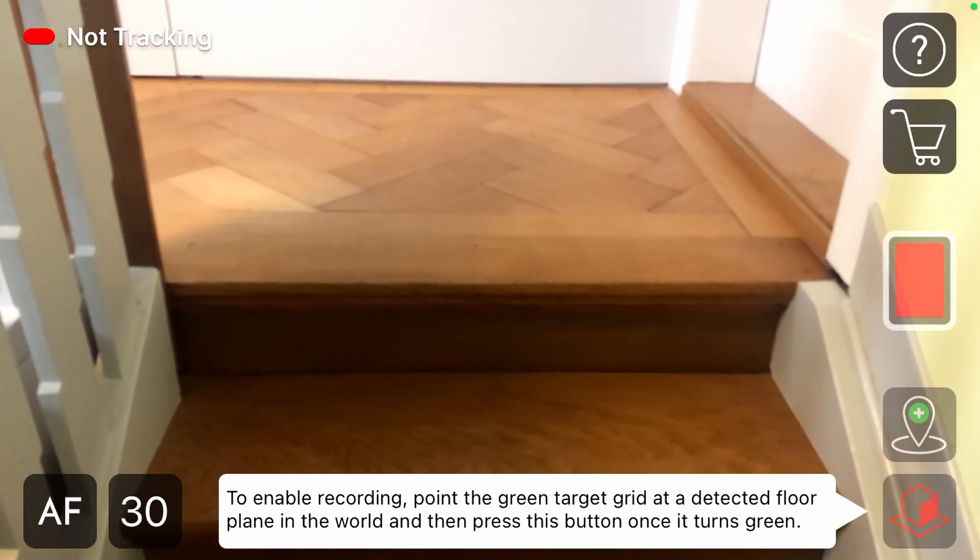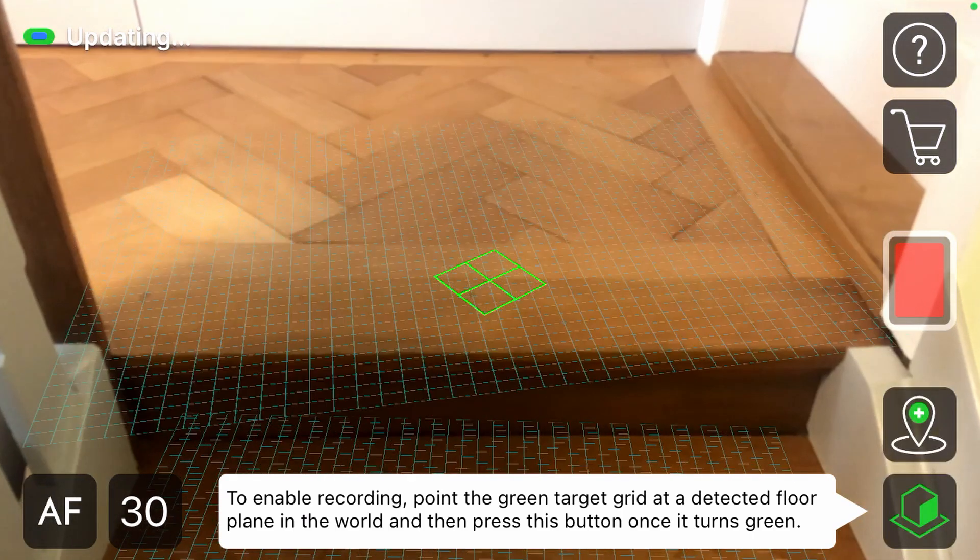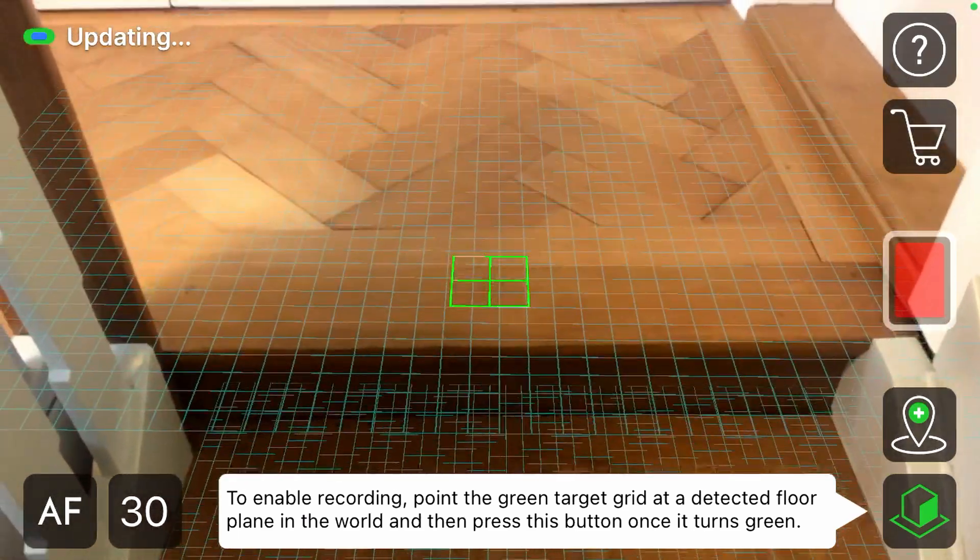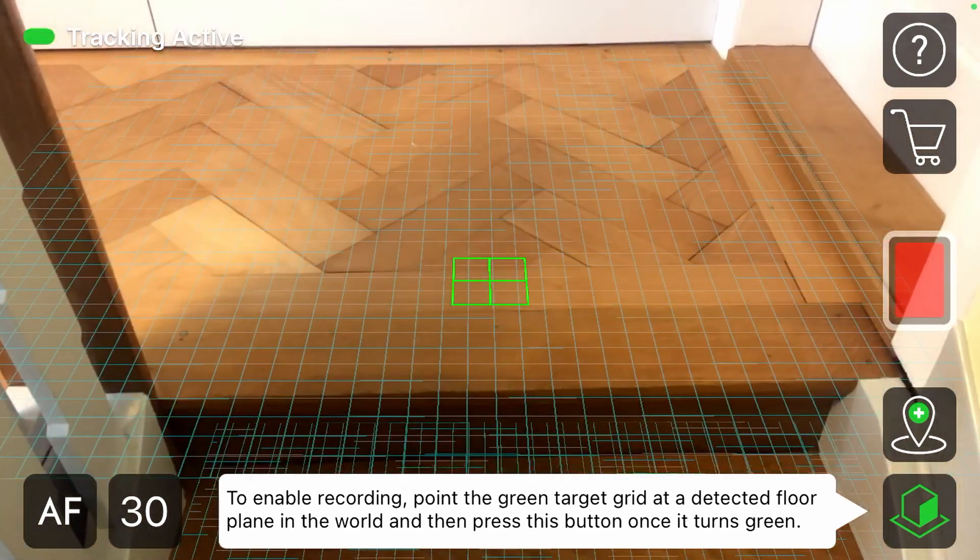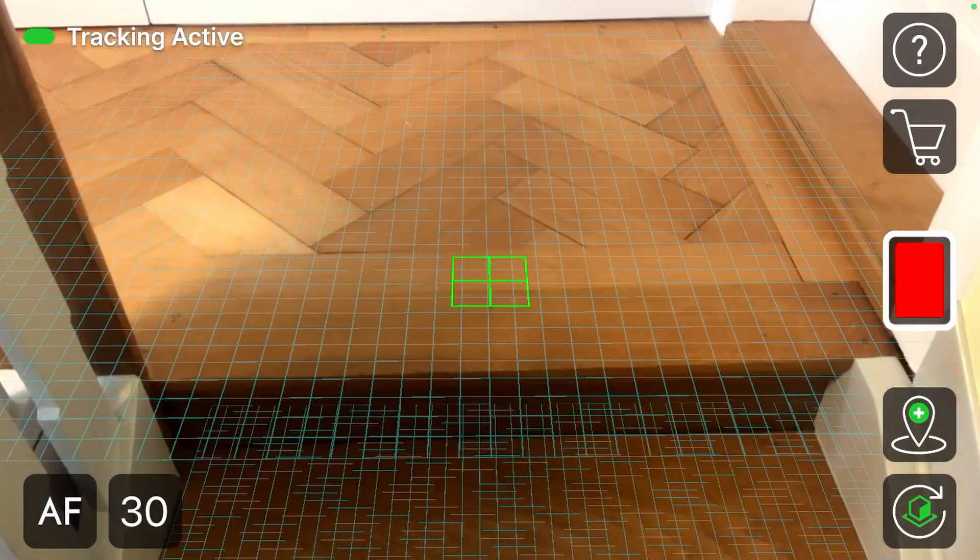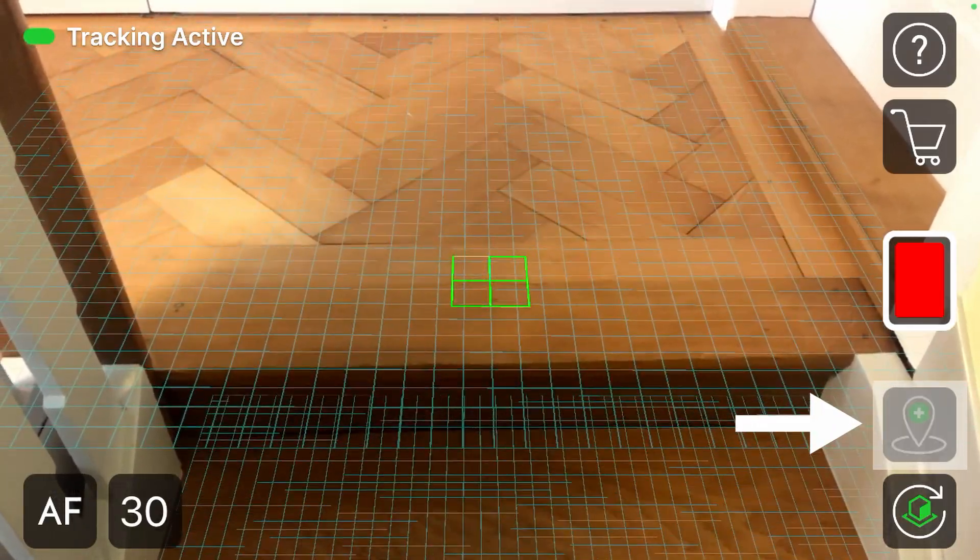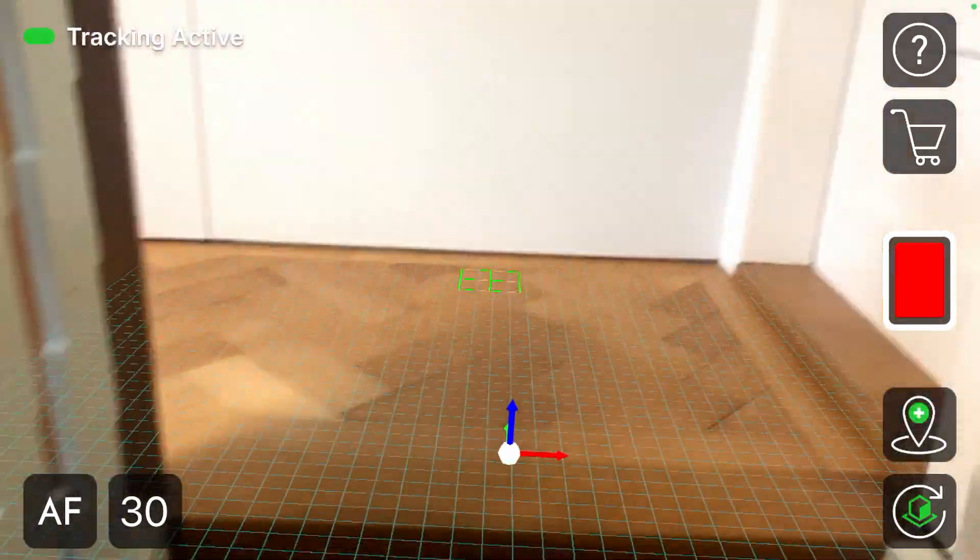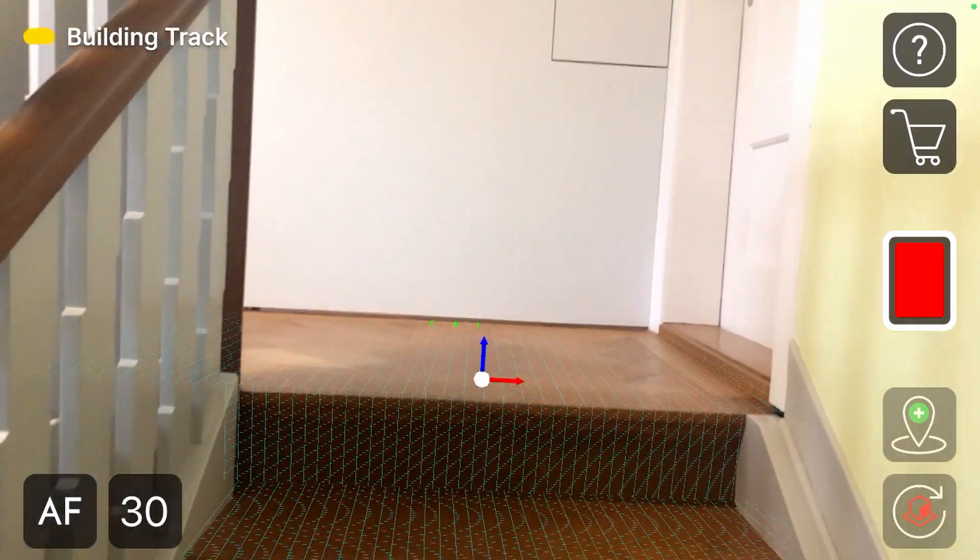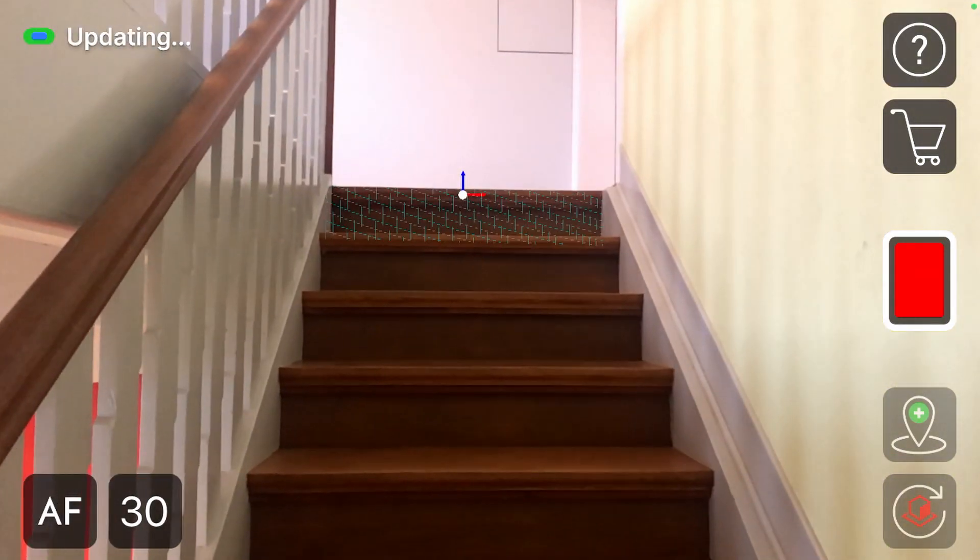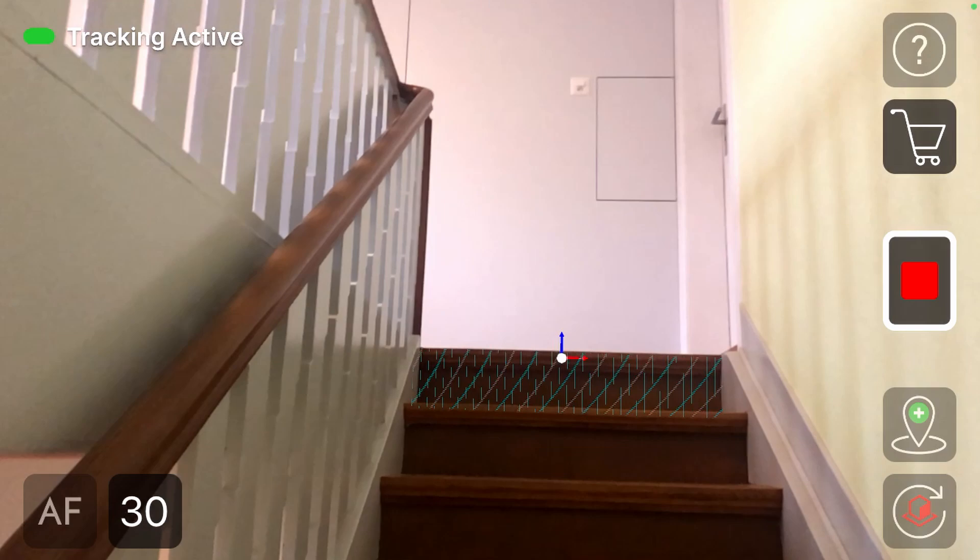After opening the app, move the camera a bit around until it recognizes the floor. Then tap the button in the bottom right corner to lock the ground plane. You can also place an anchor on the floor, which will be very useful later on in Blender. Now you can move into place and press the red button to start recording.